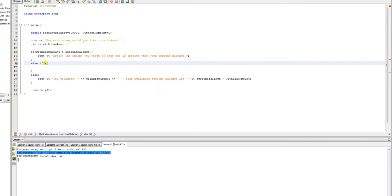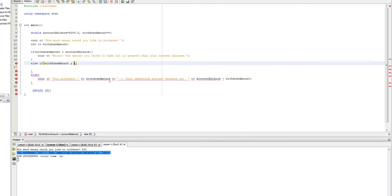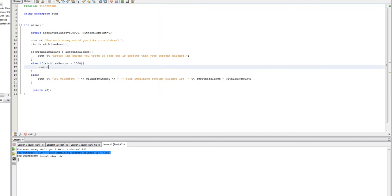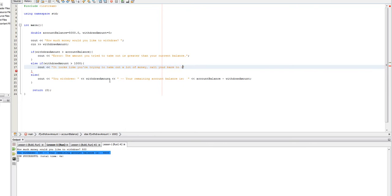So, let's say that we want to maybe warn the user if they're trying to withdraw a lot of money. So, let's say if withdraw amount is greater than, let's say $1,000. And let's say, cout, it looks like you're trying to take out a lot of money. Call your bank to confirm. Okay.